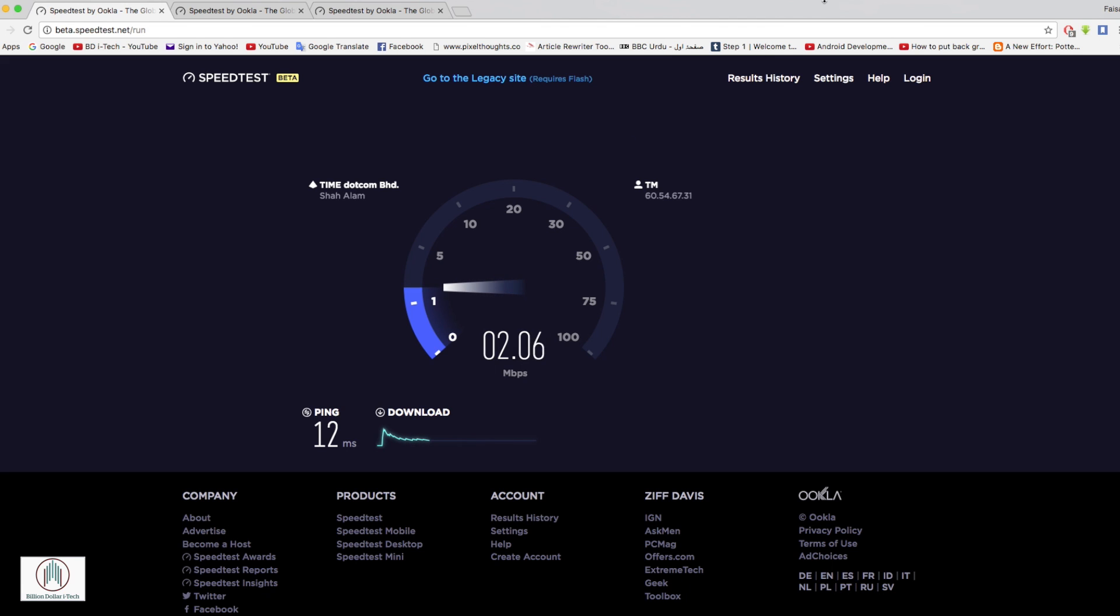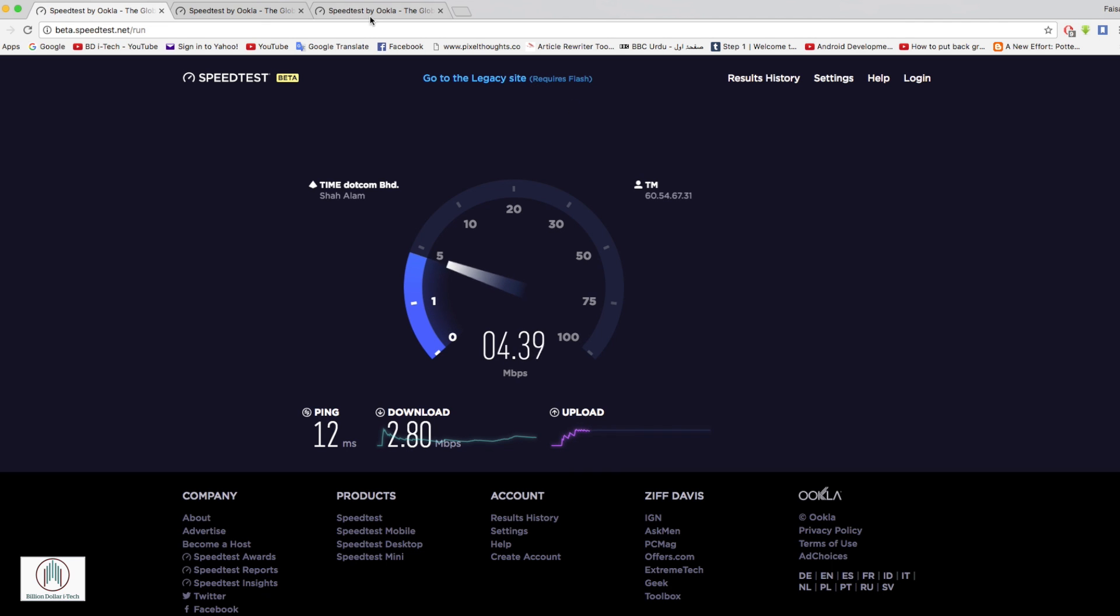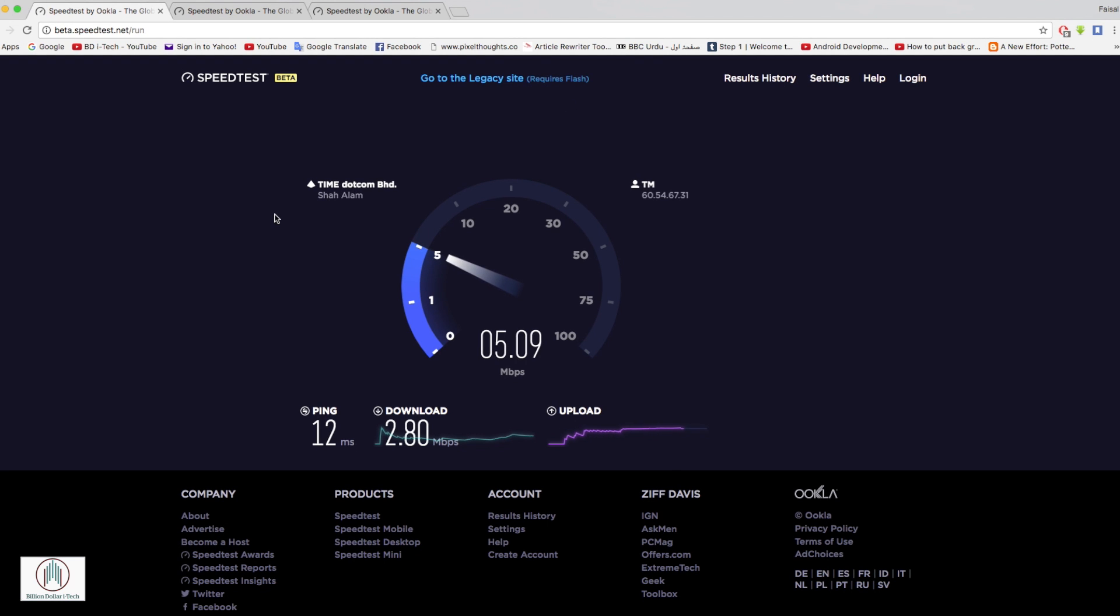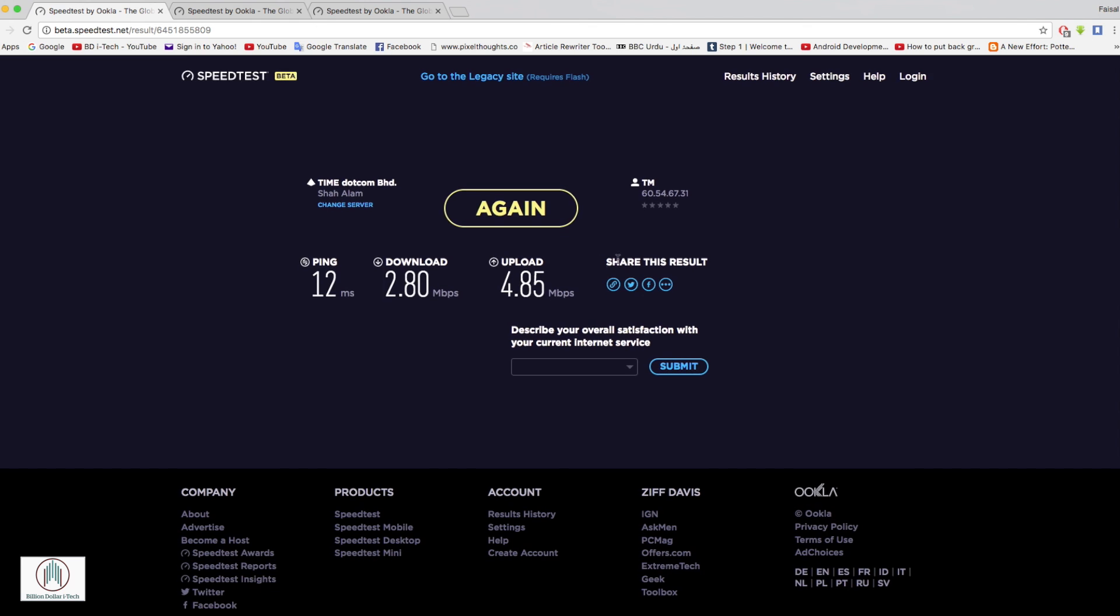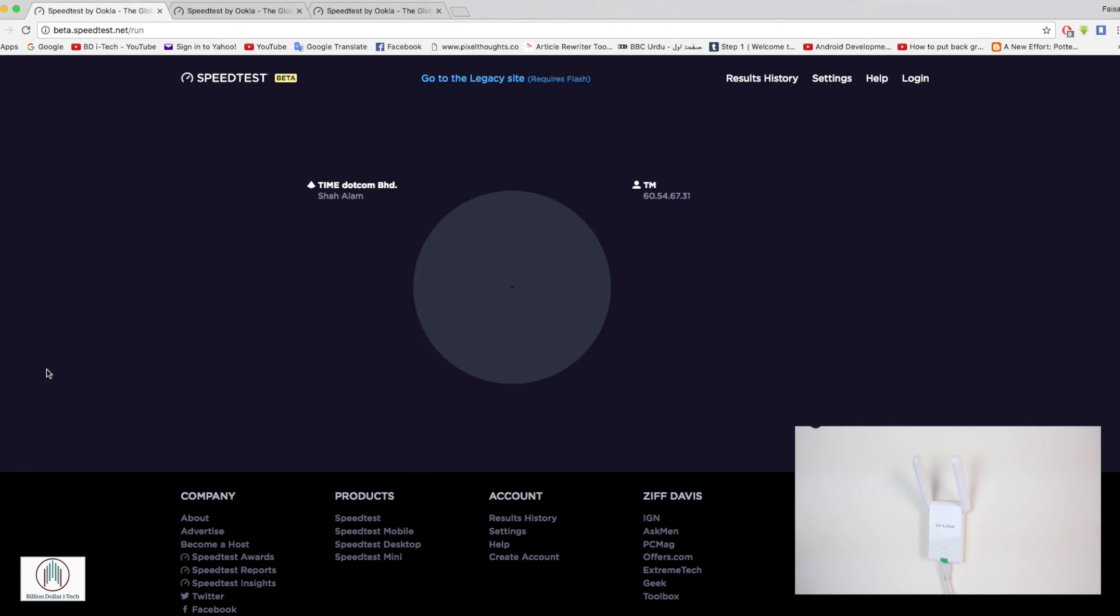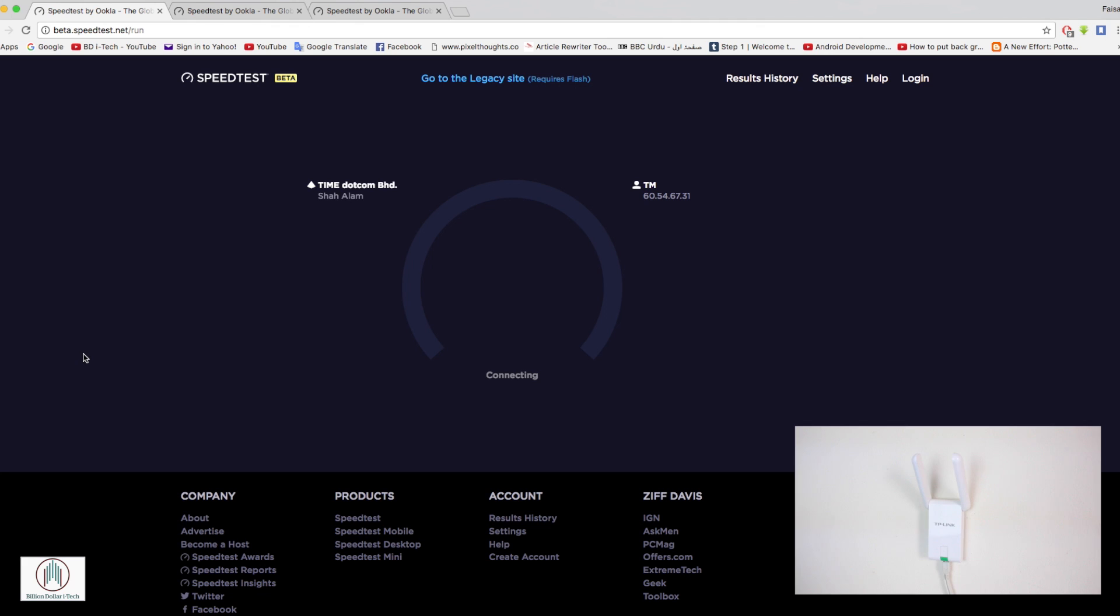As we can see without the wireless adapter the speed is terrible. The download speed is 2.80 and the upload is 4.85. And let's see what the baseline test is with no antenna modification and then we will compare it afterwards.